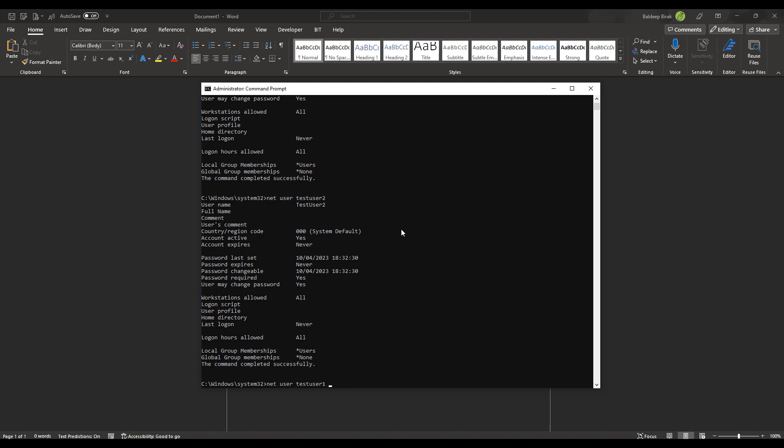And what we're going to do is we're going to delete user account test user one. Now, someone would ask me, how did I just get to this information that I recently typed? Just use the up and down keys. And you can get to where you previously were and retype it in. Now, the command about user accounts is net user. If you forget the R, you're talking about net use, which is network drives, which is a completely different topic.